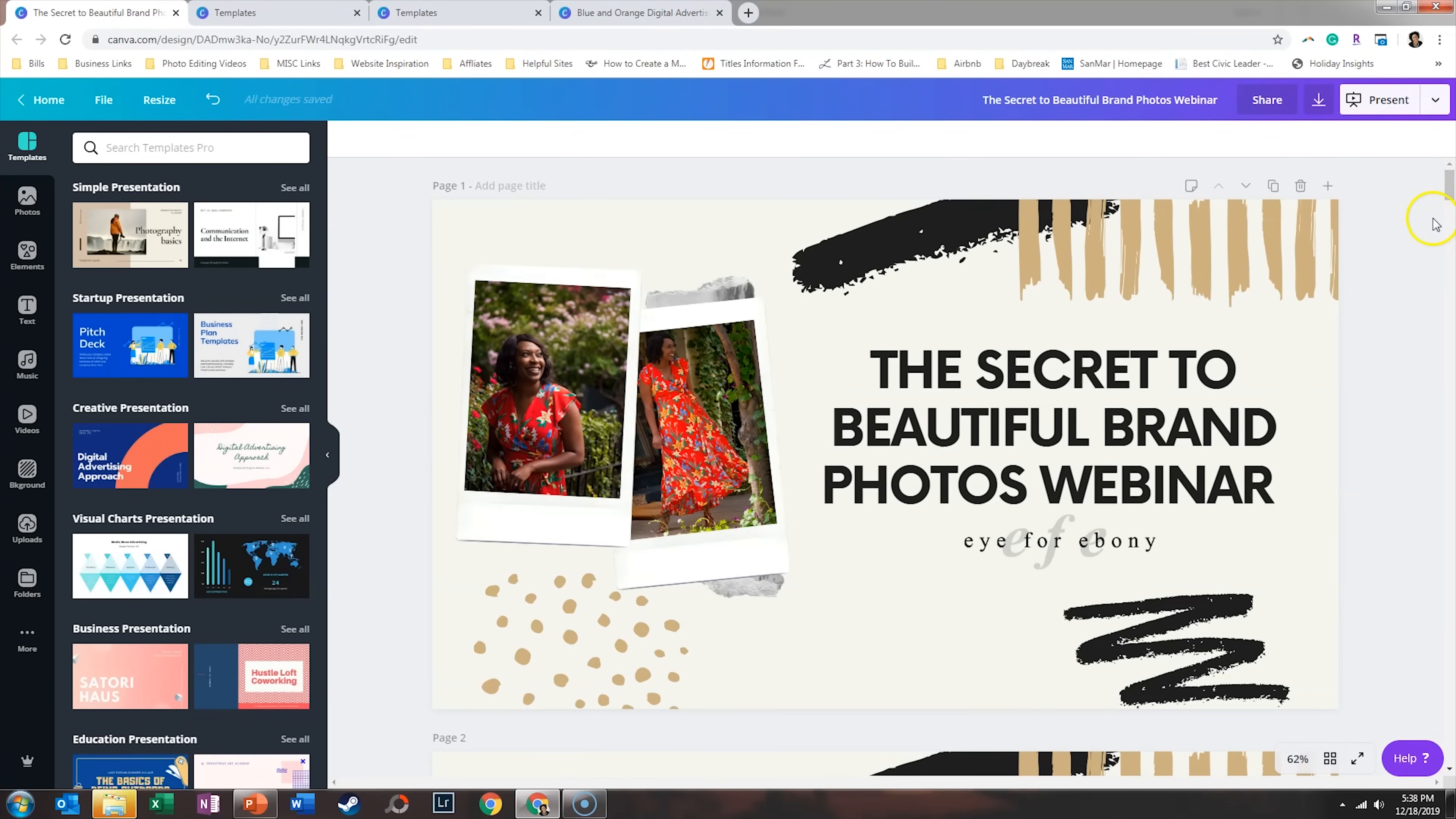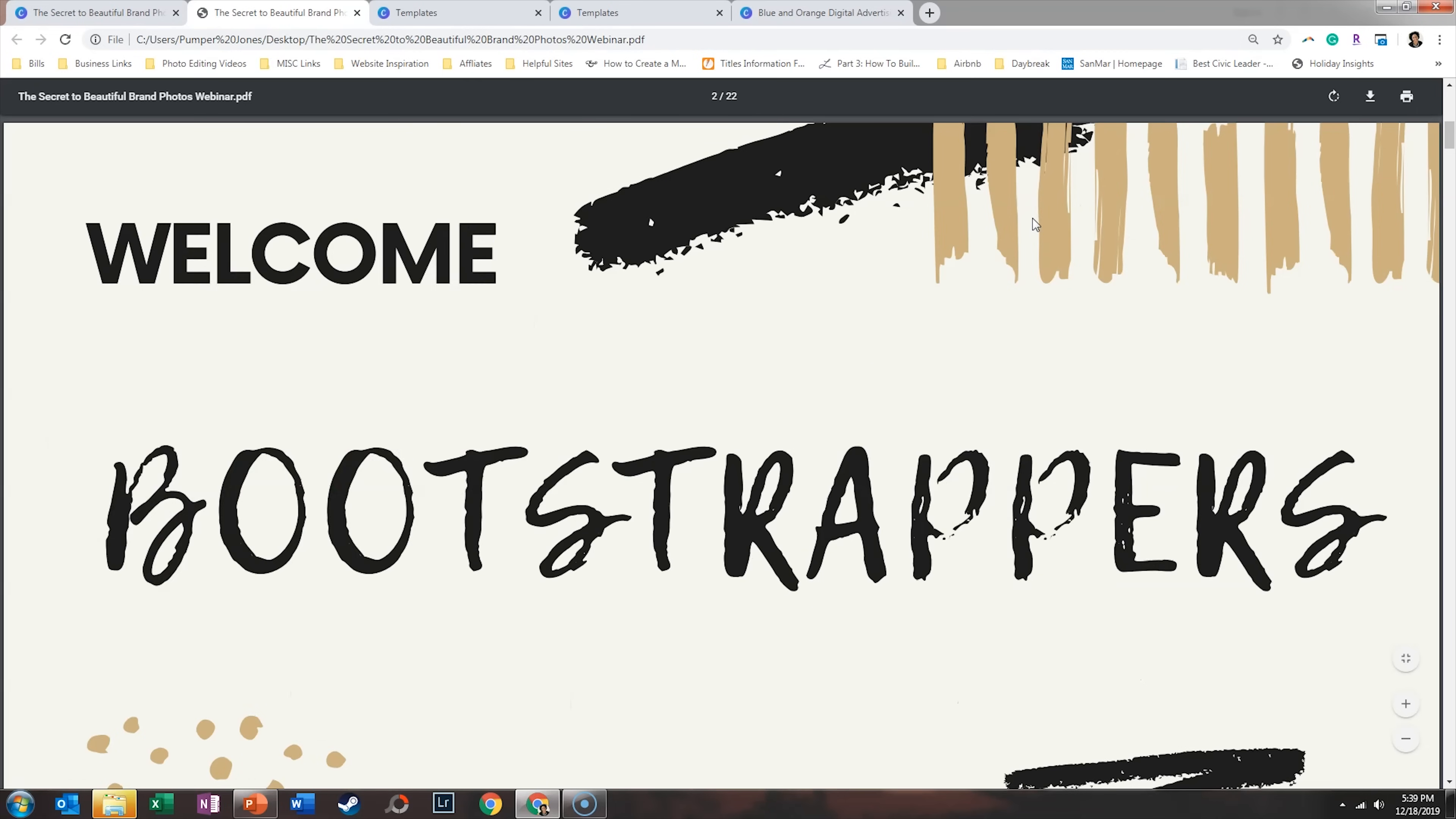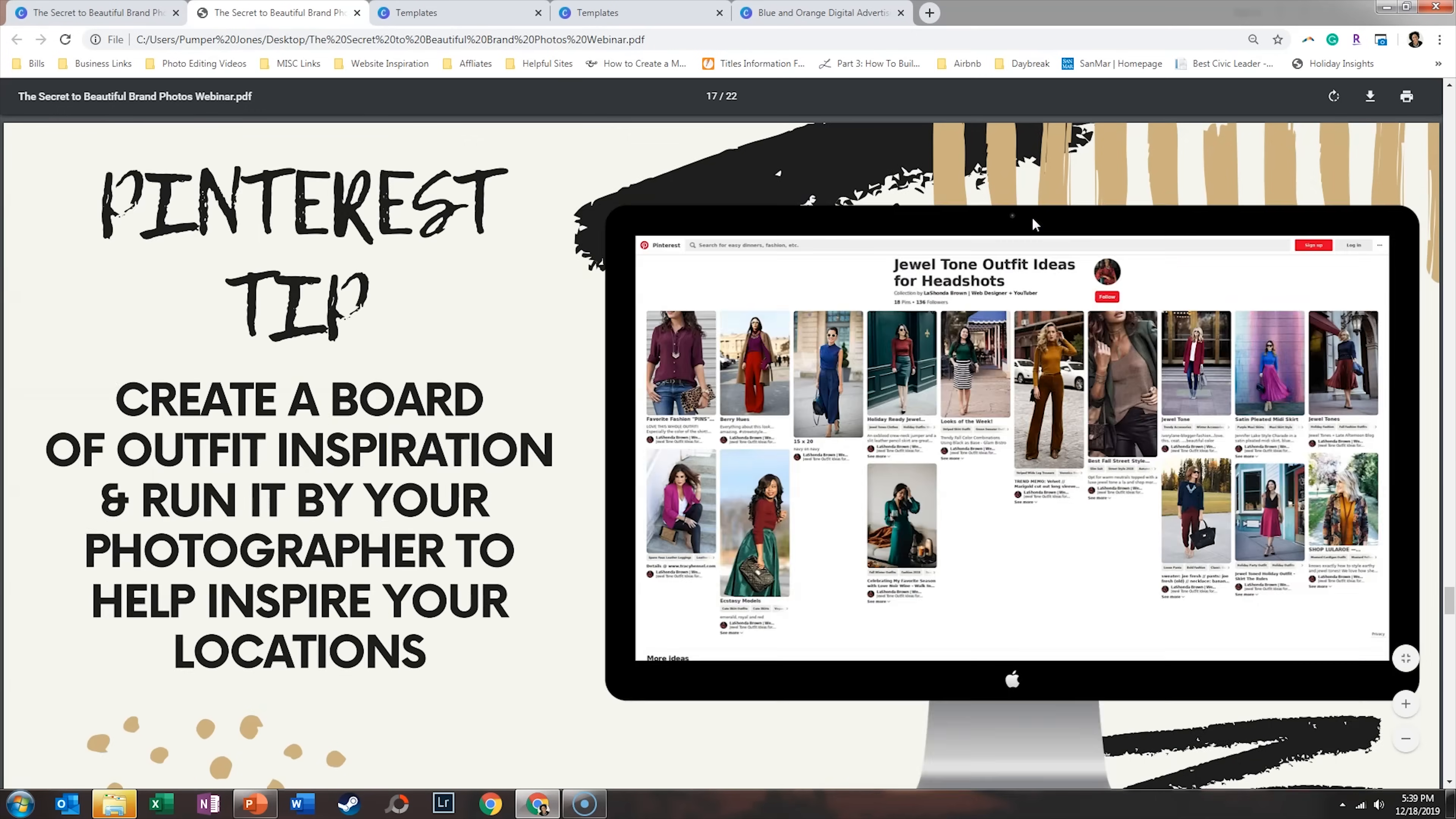So when you're done designing everything, what you want to do is go ahead and click on download. Now you have a couple of options. You can choose to download a standard PDF. And so when you do that, what's going to happen is you would actually click through your slides in Adobe PDF reader. And so this gives the look of a PowerPoint without even actually having to be in PowerPoint at all.